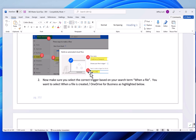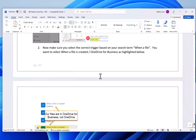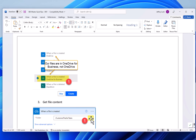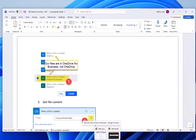Just type in 'when a file' and you'll be presented with two options: 'when a file is created in OneDrive' and 'when a file is created in OneDrive for Business.' The one we're working with today is OneDrive for Business. The way you know you've got the wrong one is if you go to look for your folder and it's not there — that means you need to go back and redo it.